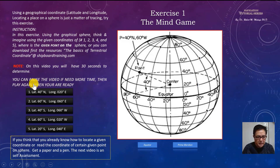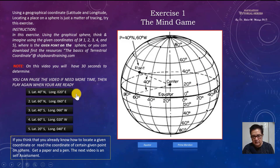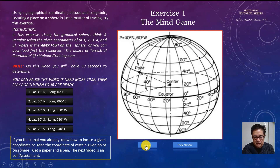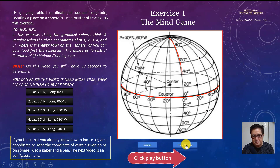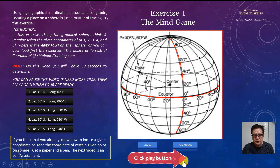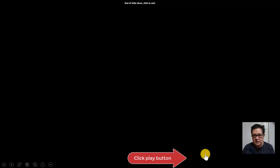Play the video again when you are ready. Here is a clue: this is the equator and this is the prime meridian. When you finish, click continue and you will be given the answer.